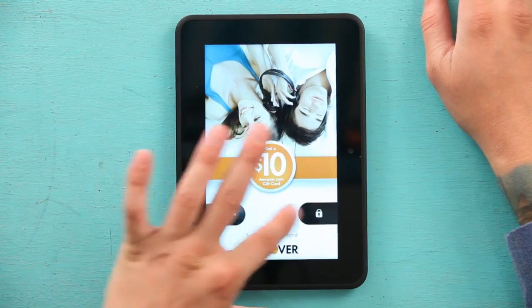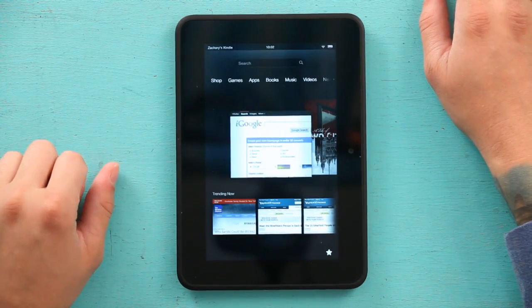Hi, I'm Zach and today I'm going to show you how to organize your lists of books on your Kindle. First, I'm going to start off by turning my Kindle on and swiping to unlock.